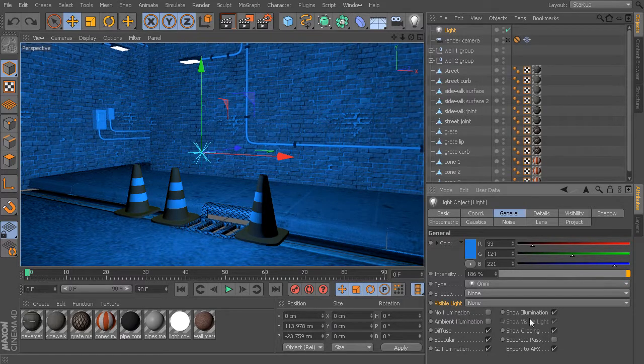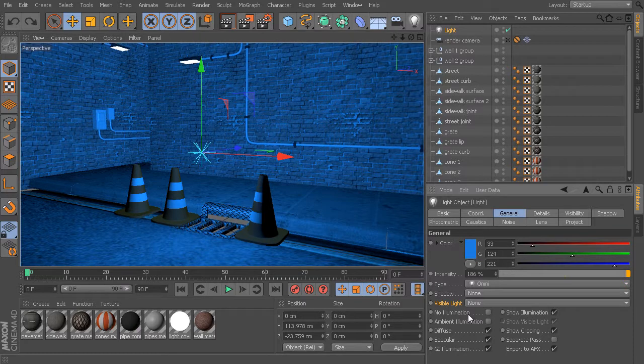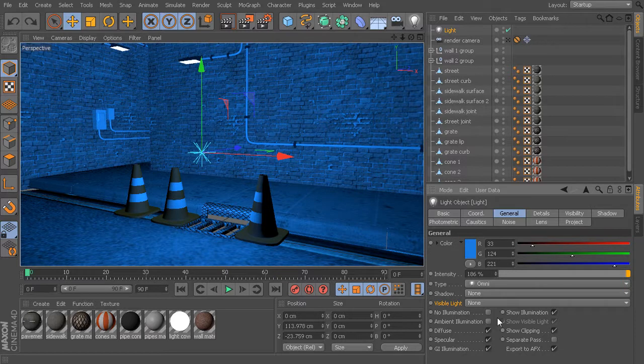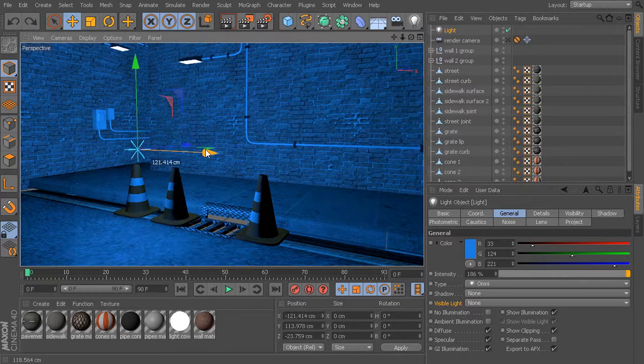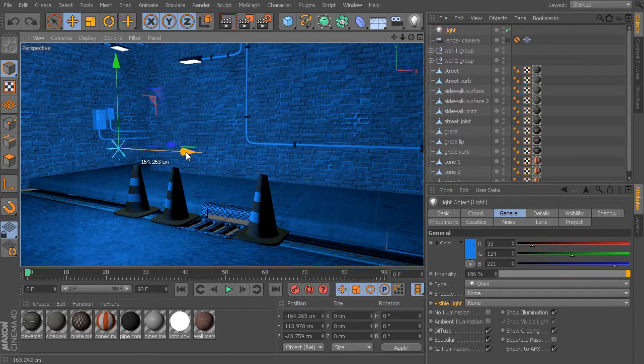But what I will do is talk briefly about some of these options that are down toward the bottom. You'll find these on pretty much every light type inside Cinema 4D, but this is where we can start to get some really useful controls and very high levels of customization.